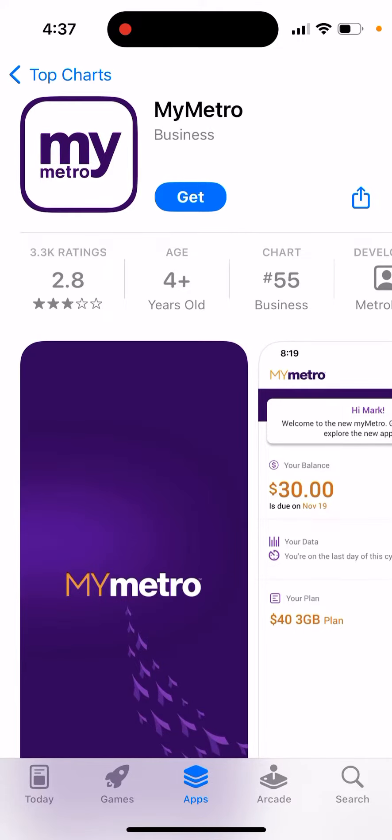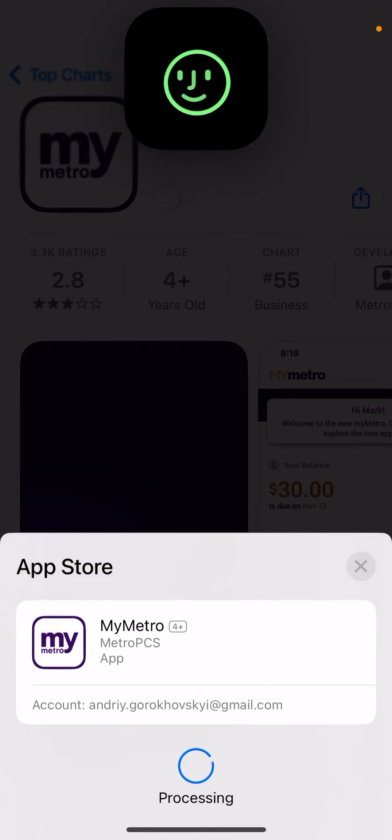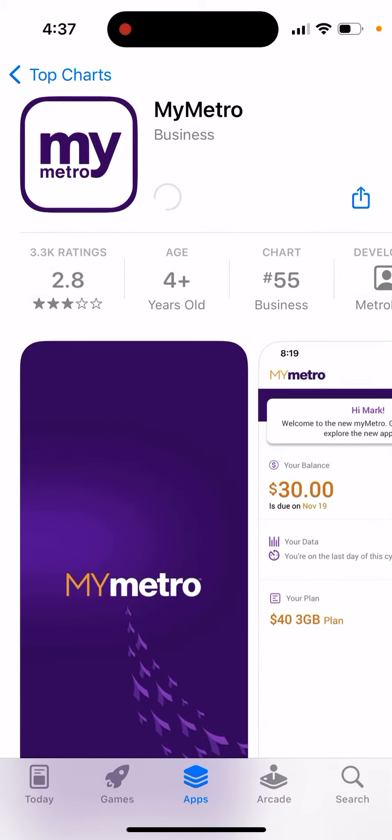How to install the Metro app. Here is the app — just tap Get, double click to install, and you should be able to install it.